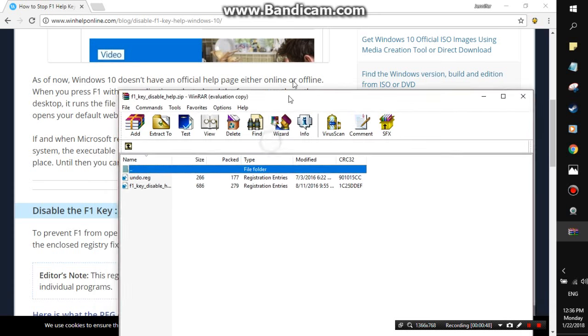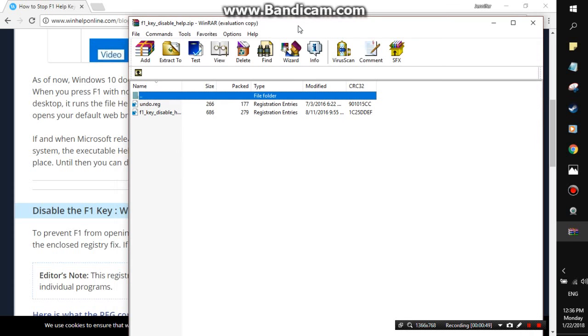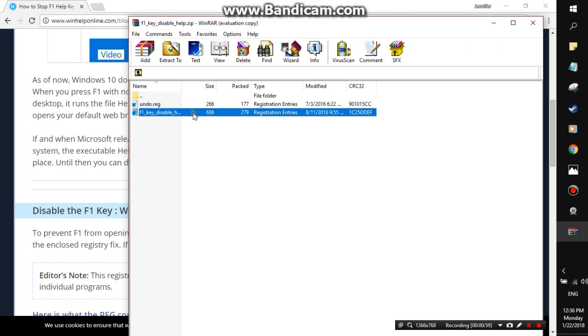I have WinRAR. If anyone needs help explaining this, just let me know and I can walk you through it in the comments. Go here and click F1 key disable.